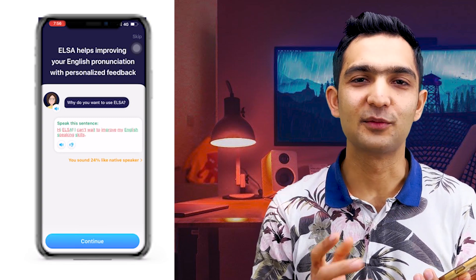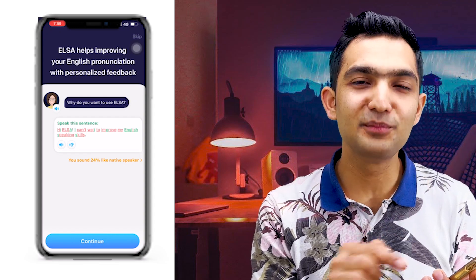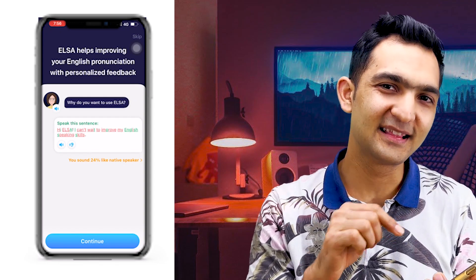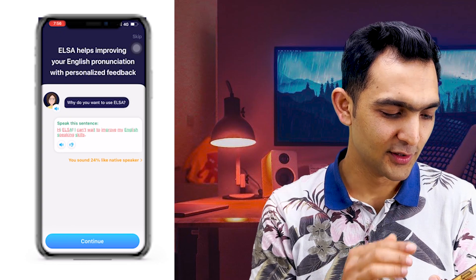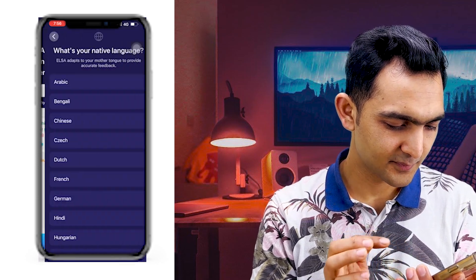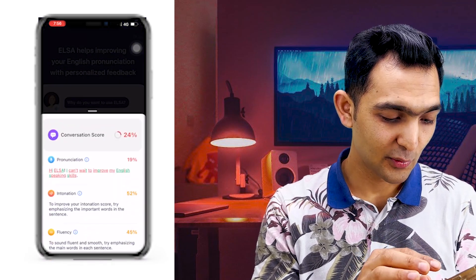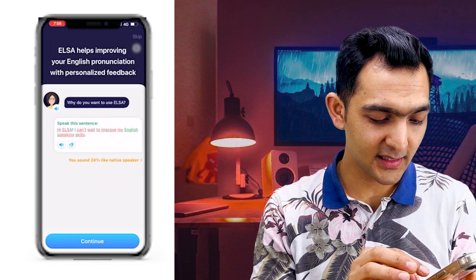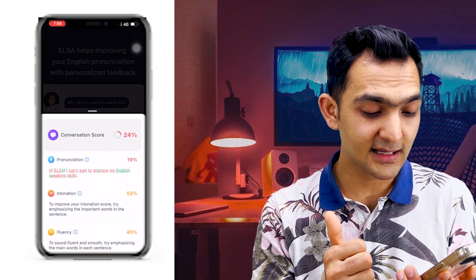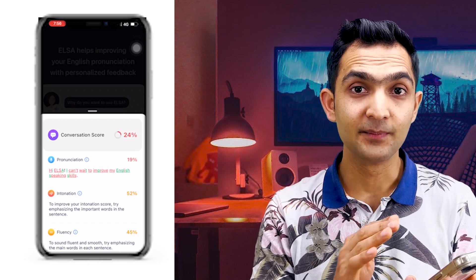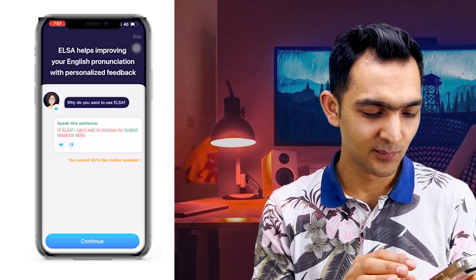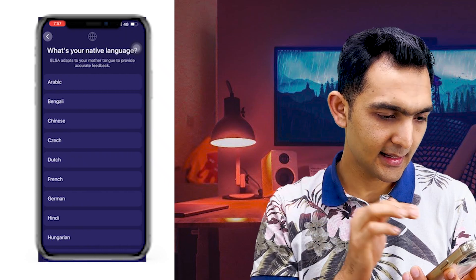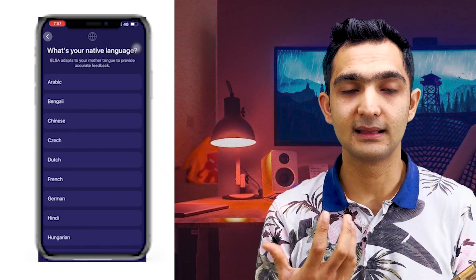It's saying my answer is incorrect, but the reason I'm telling you is basically it already gave me the answer and I have to speak that one myself. So I spoke from my side but it didn't accept it. Still, I'm showing 24 percent like native — so even doing it wrong I'm at 24 percent, which is quite good. Continue.